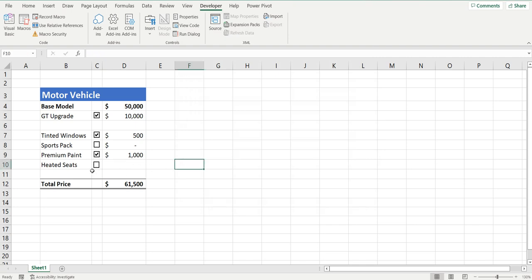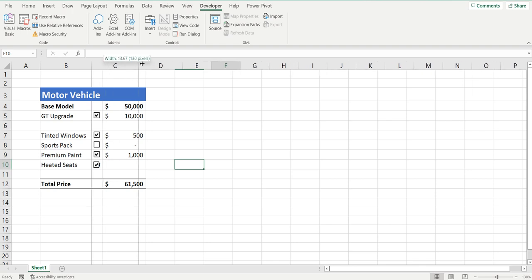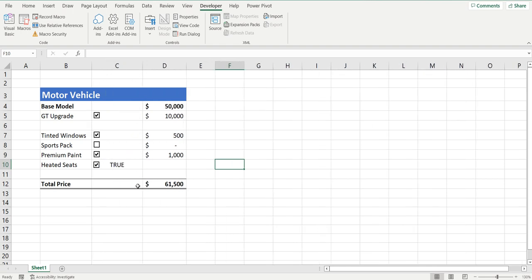Now when you select that checkbox, a little word appears underneath. I'll open up this cell to make it more obvious — when the checkbox is selected it says TRUE, and when it's not selected it says FALSE. So now we can use that in a really simple formula.